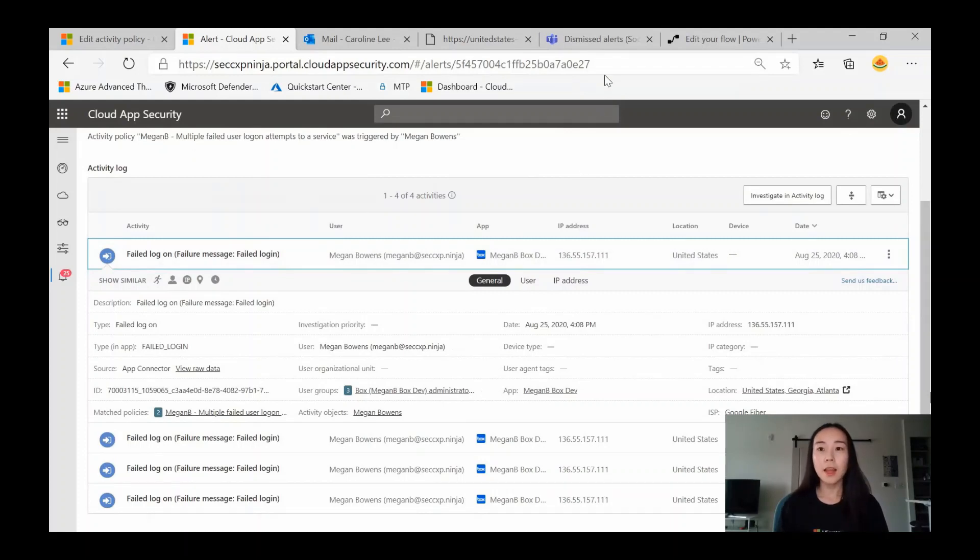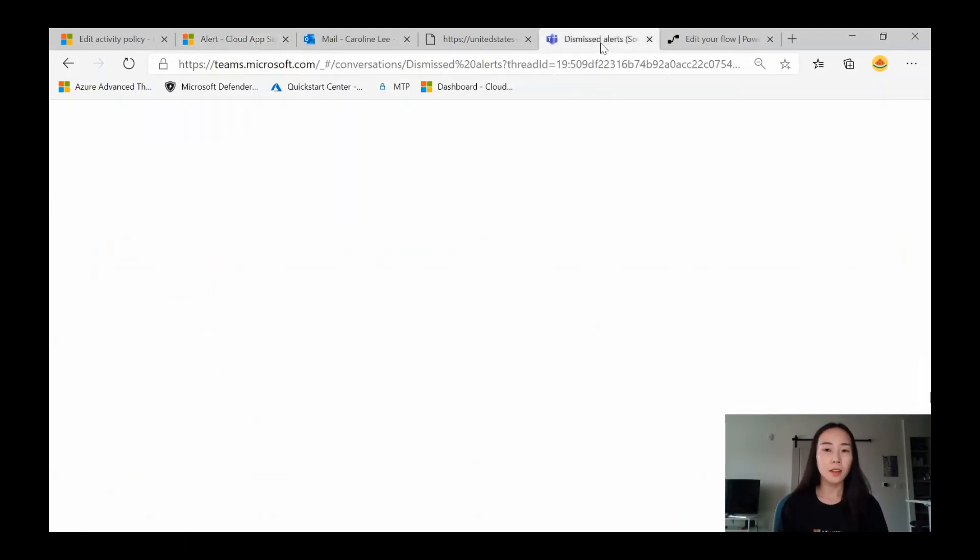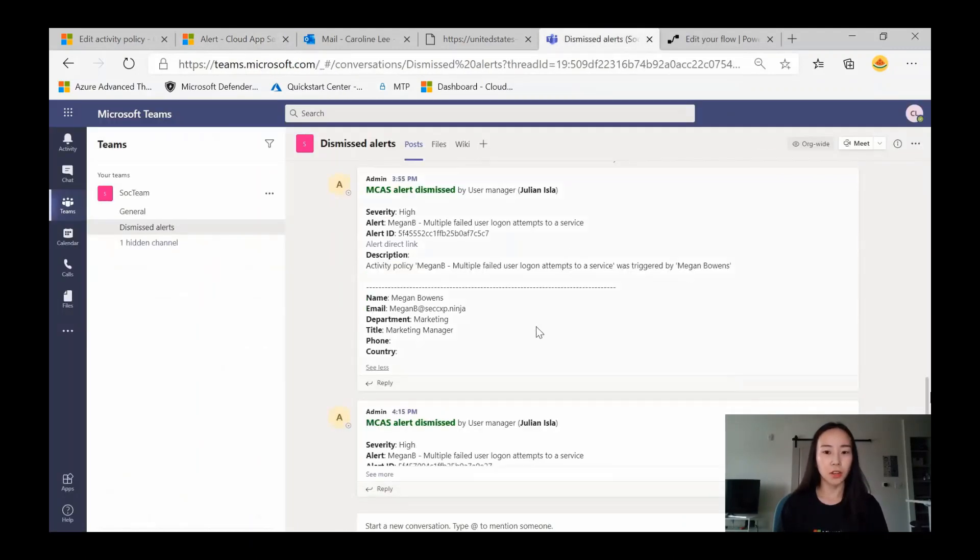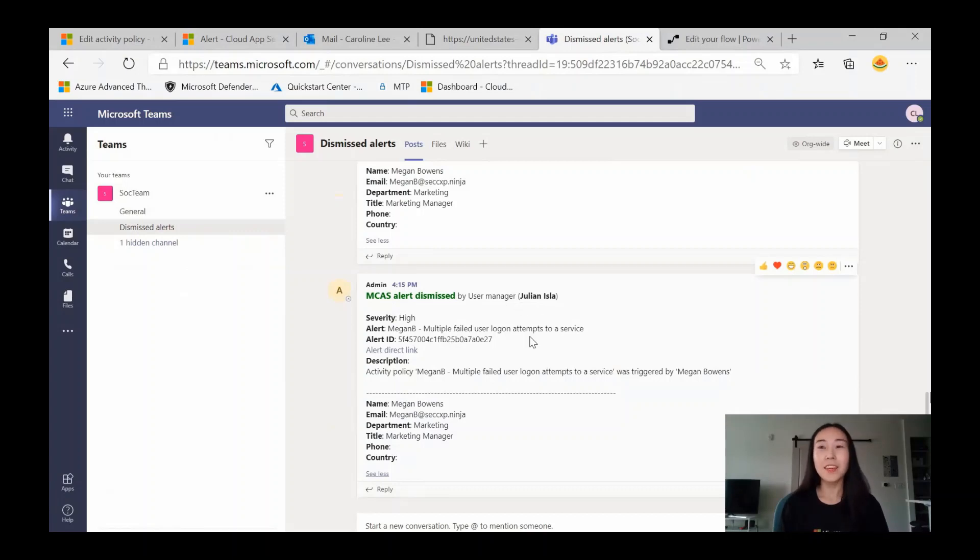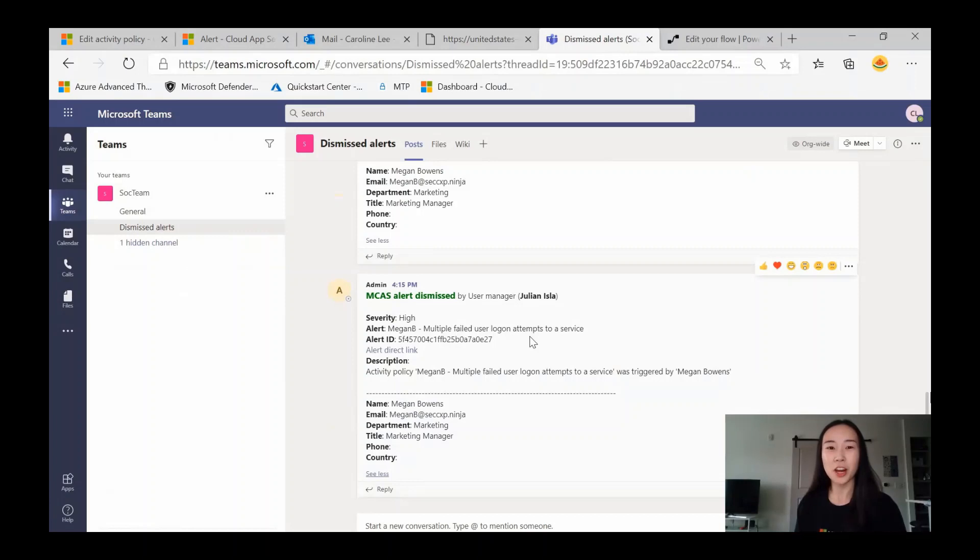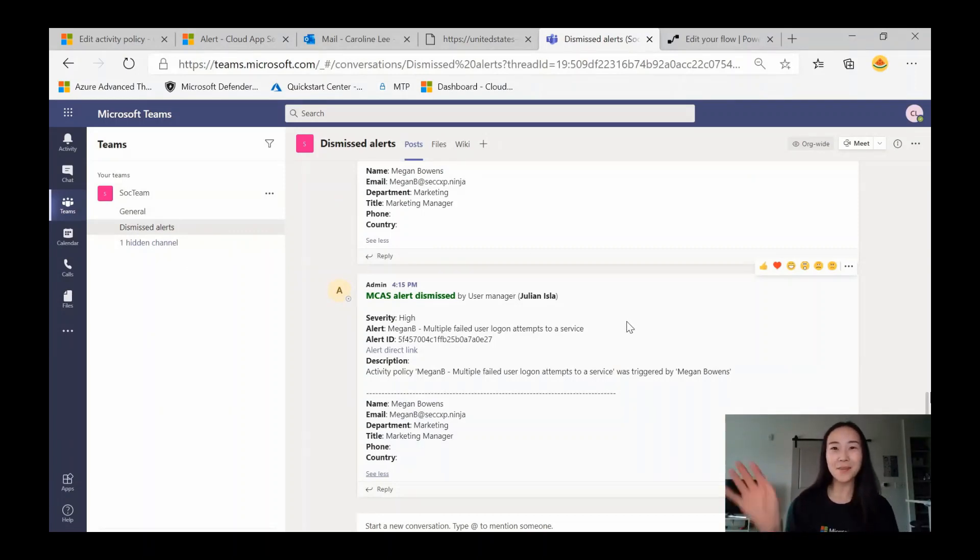And then lastly, let's take a look at our Teams channel. We see a message containing the alert details and that it was dismissed by the user's manager, Julie and Isla. Thank you so much for tuning in, and please watch out for our next video in the Automation and Cloud App Security blog series. Thank you. Bye-bye.